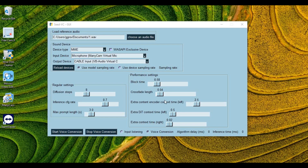If you don't already know about this tool, let me introduce you to Seed VC, one of the best real-time voice cloning tools out there. With Seed, you can literally make voice calls sounding like anyone, just from a single audio file.